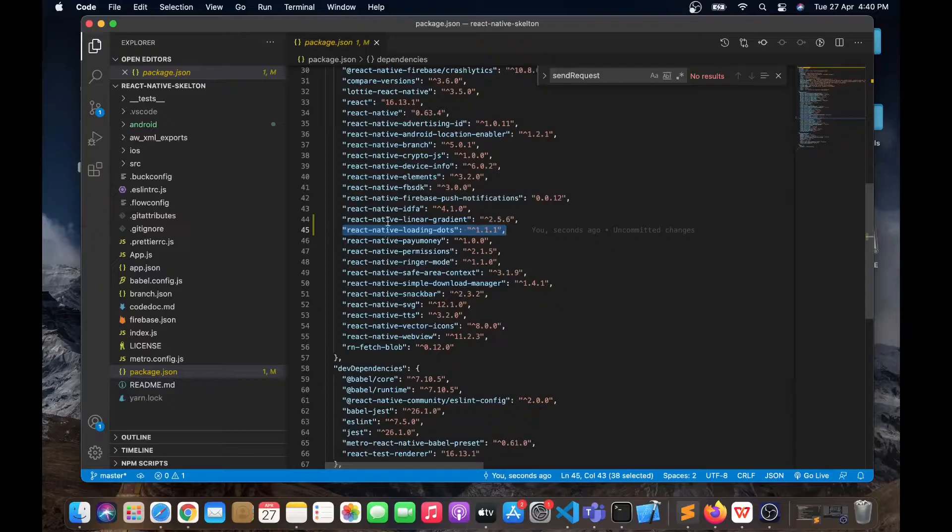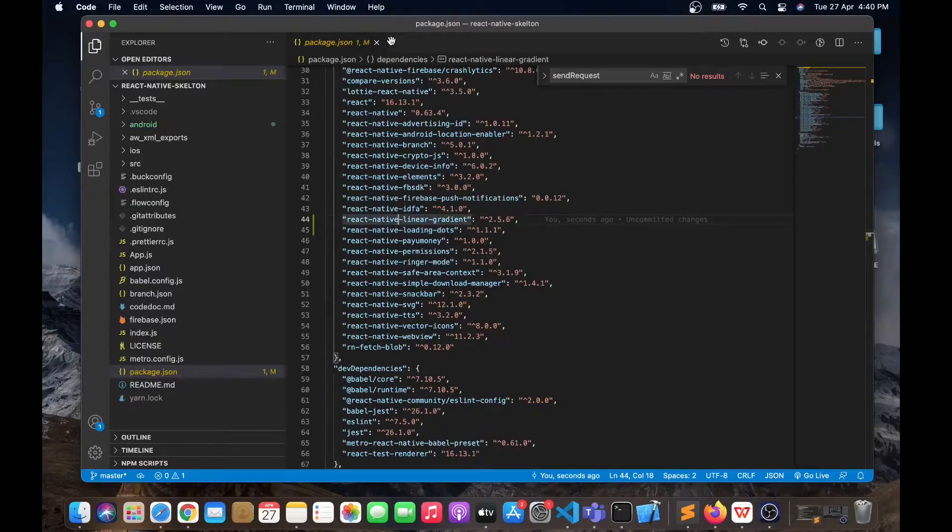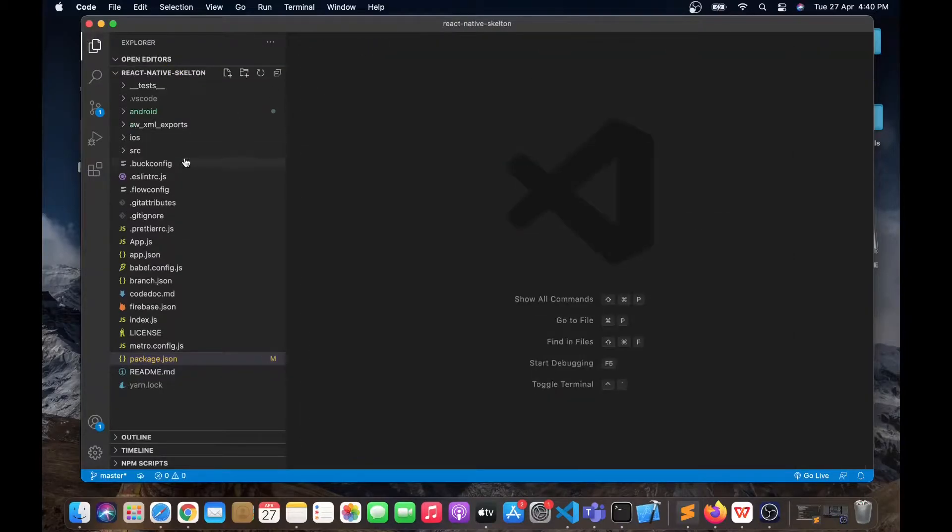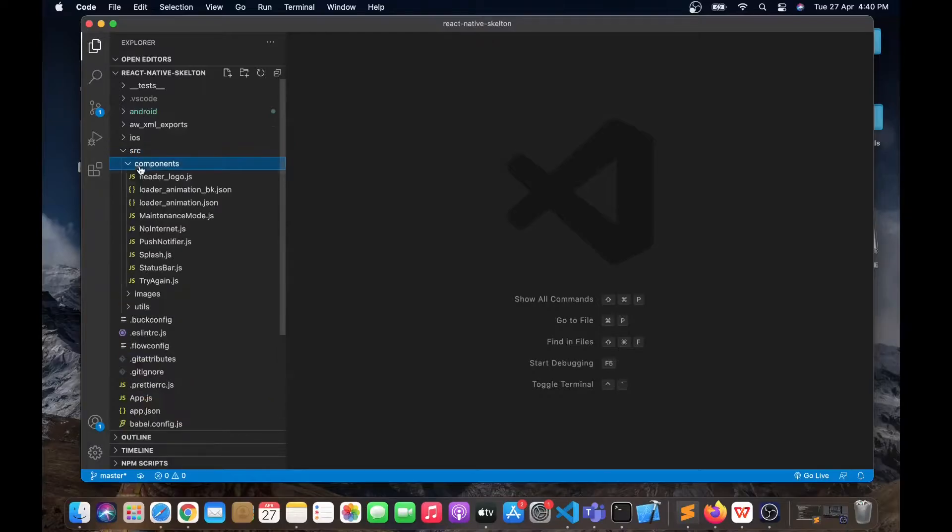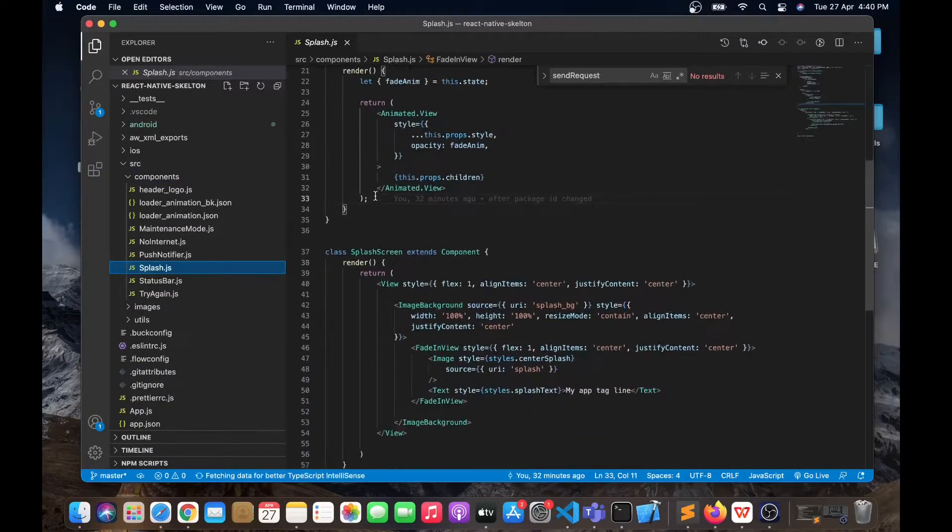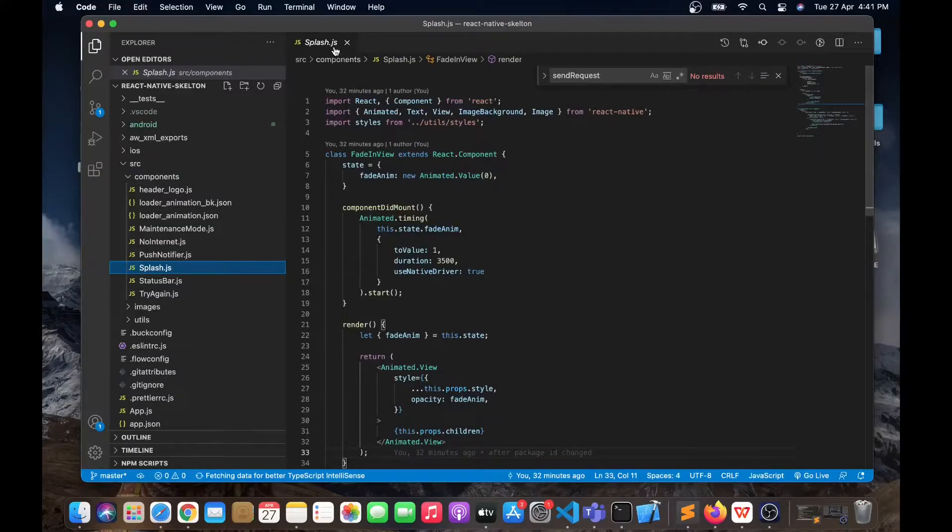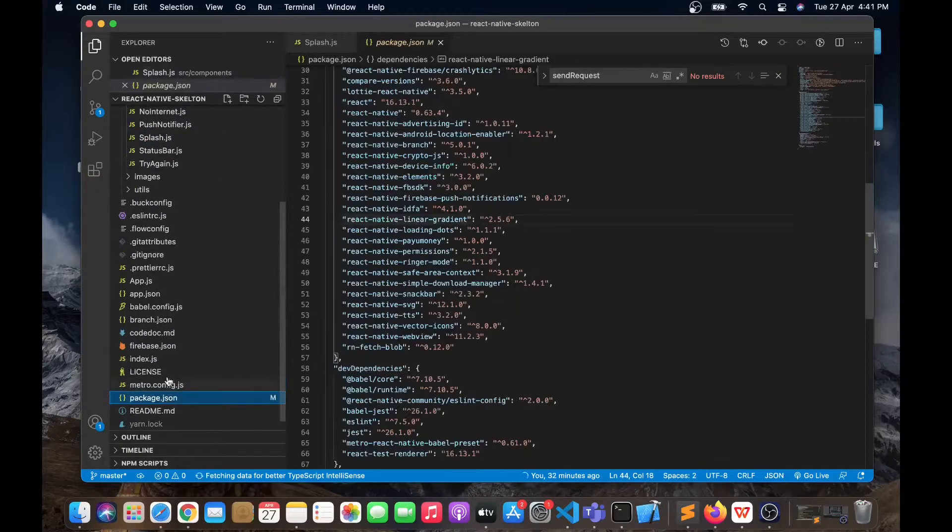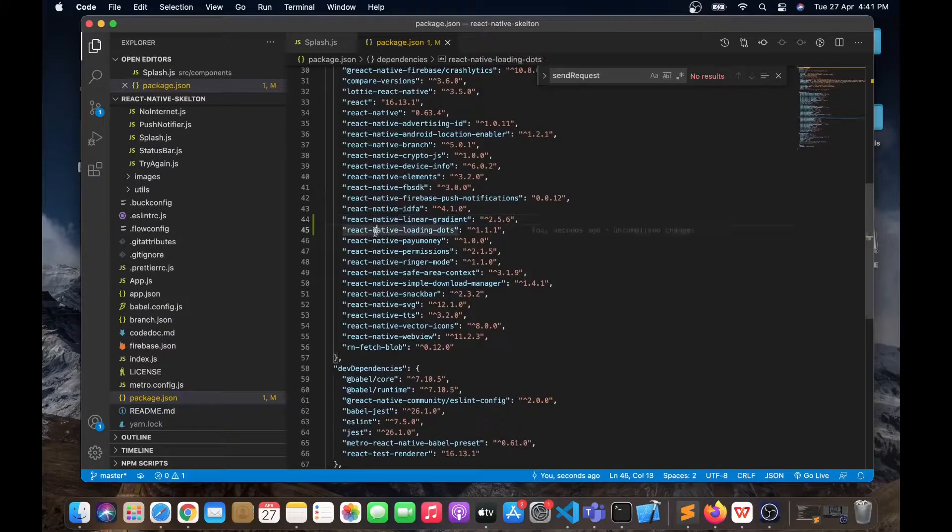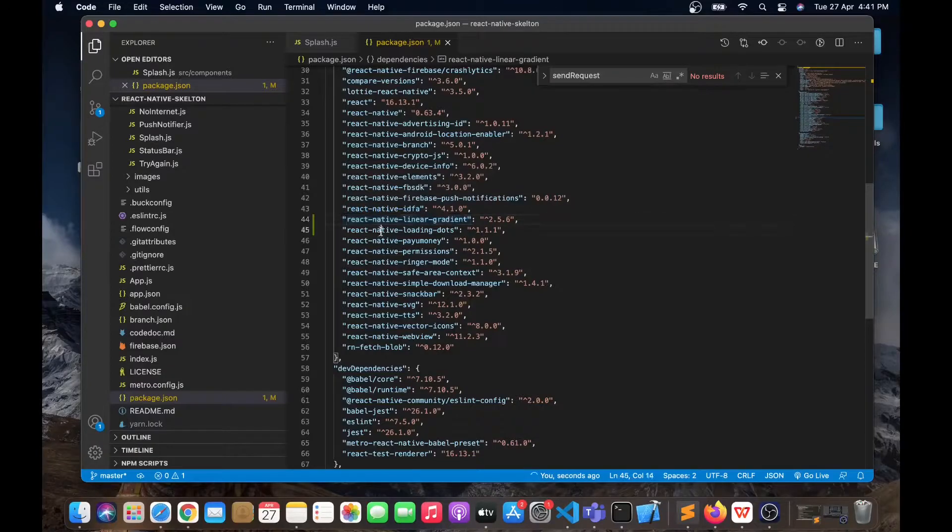We will need these two packages for our splash screen. The existing splash screen that we have, which is this splash.js, doesn't have these dependencies. But the splash screen that I'm going to create right now will need these two packages.